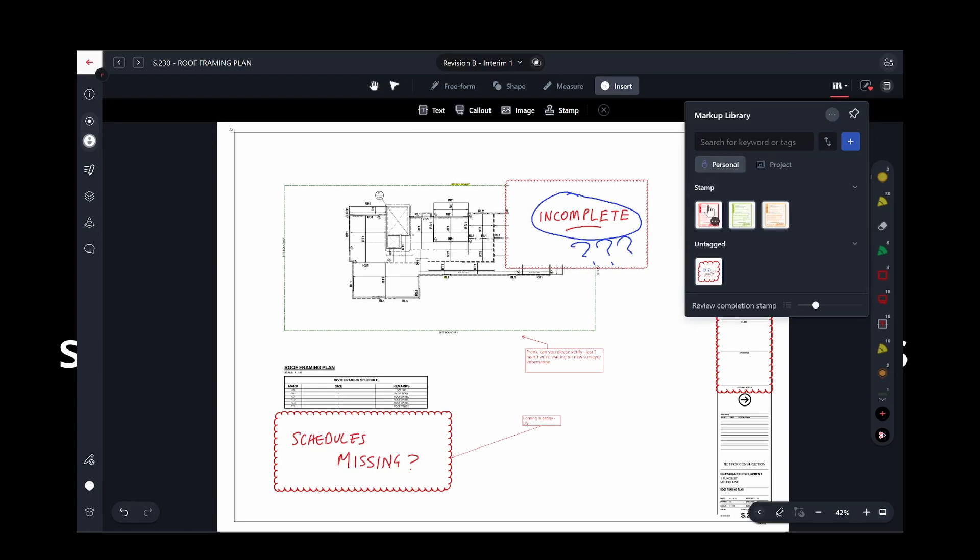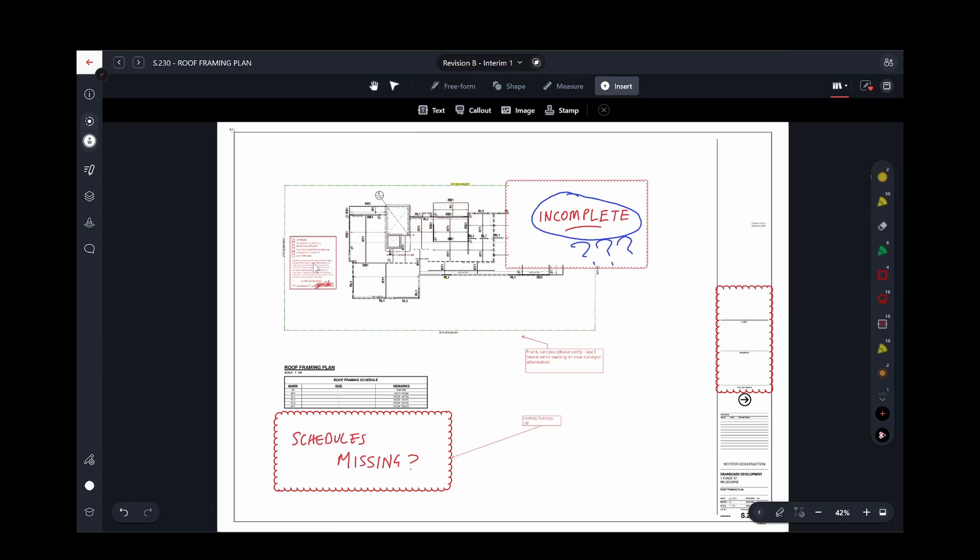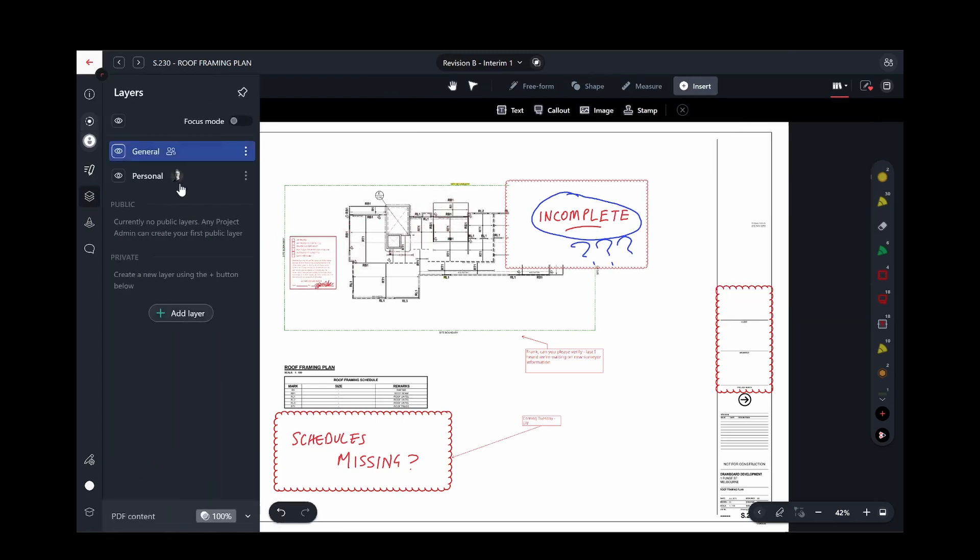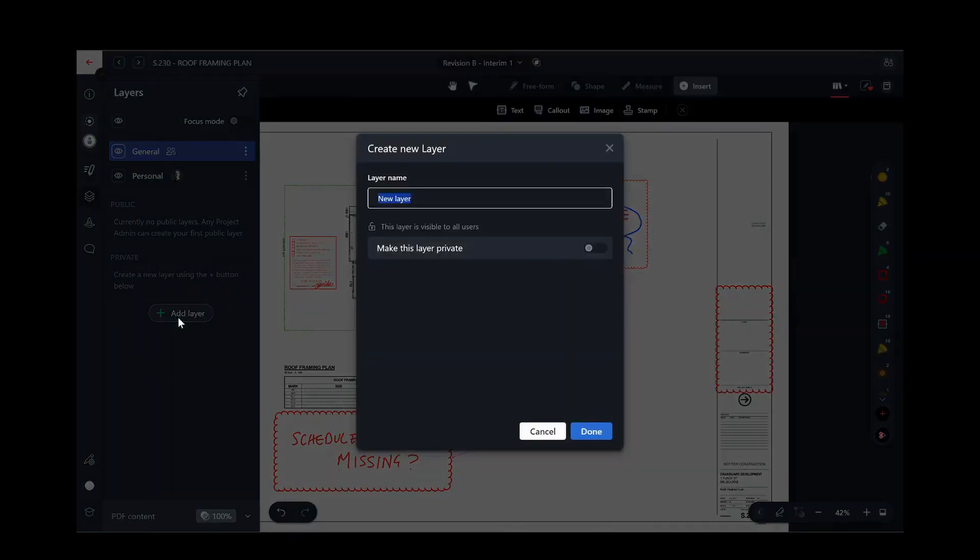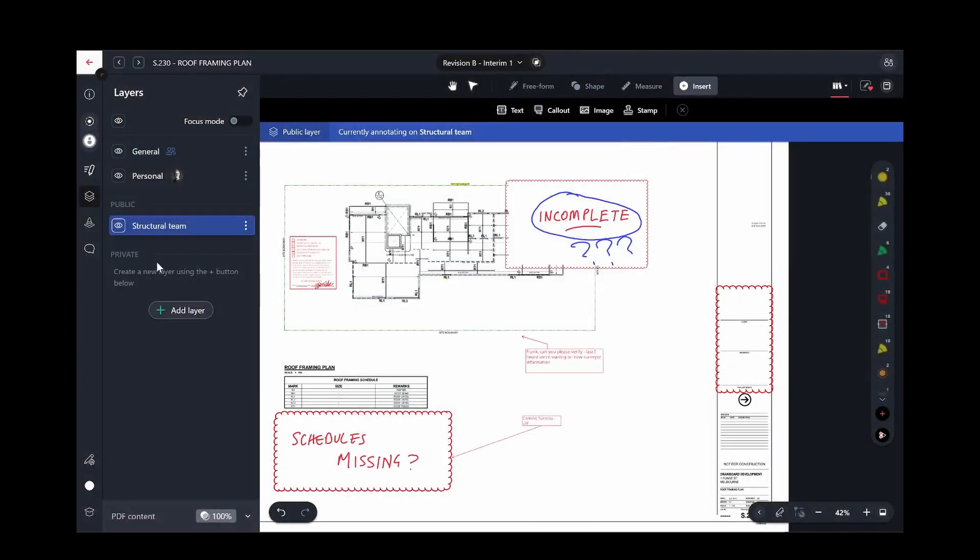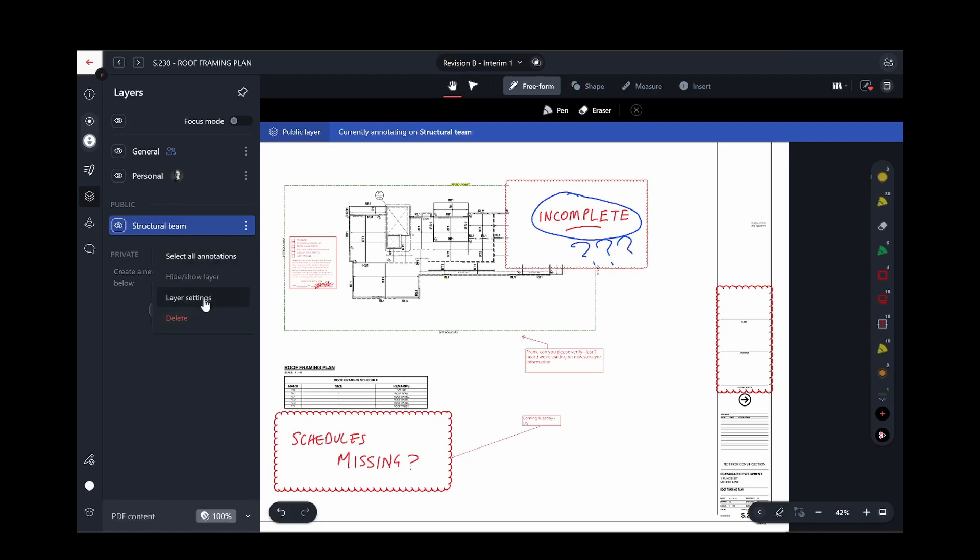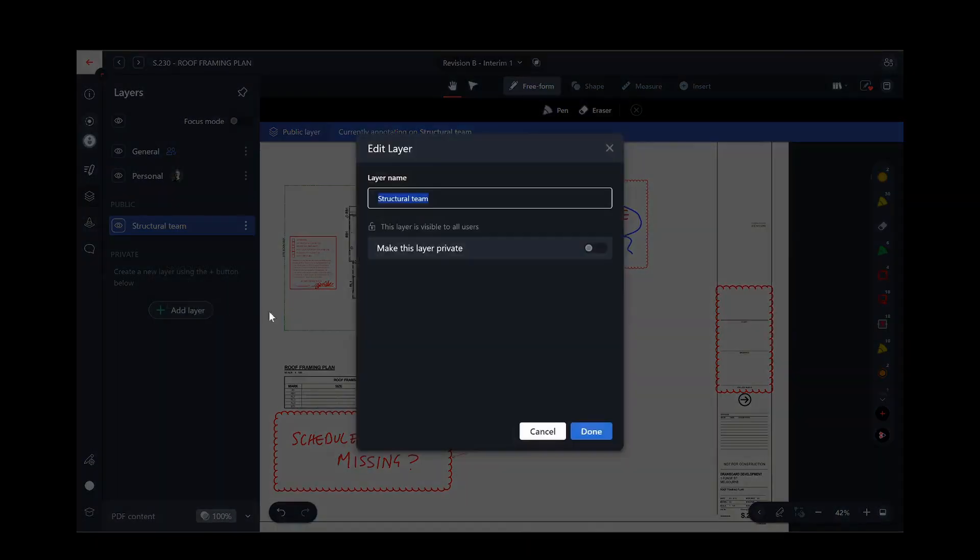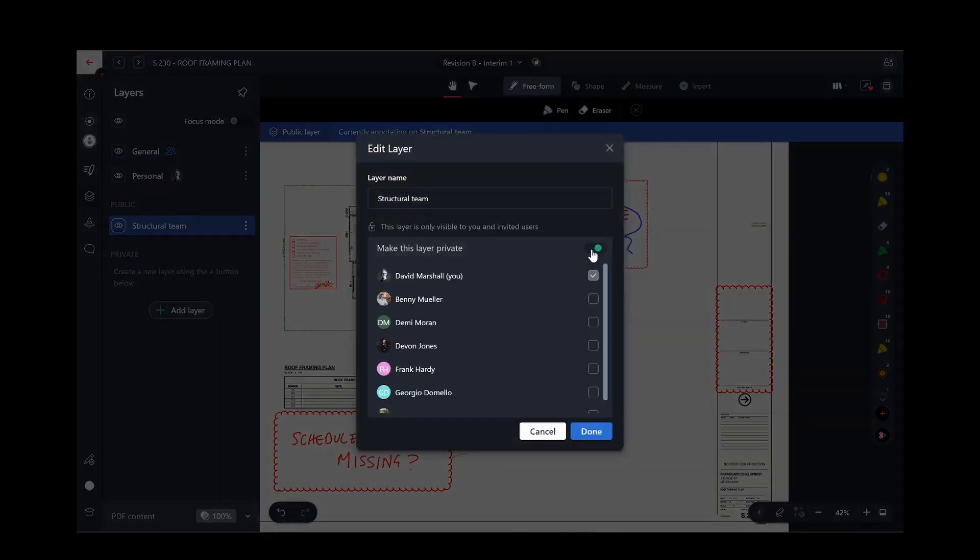You can use layers accessed by clicking the Layers button to separate teams, disciplines, or to work privately before sharing markups with a wider team. The general layer is visible and available to everyone. Your personal layer is only ever visible to you. Private layers can be used by either a single person or shared between multiple people.